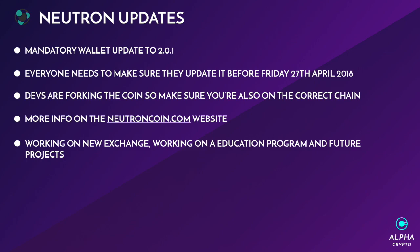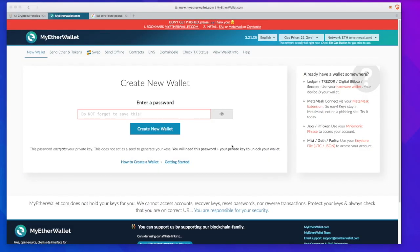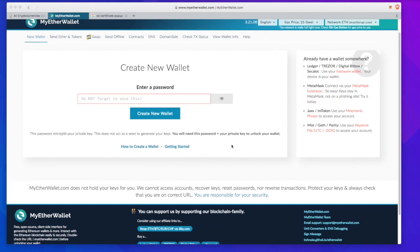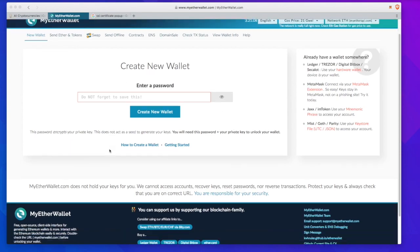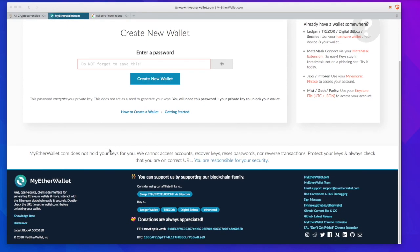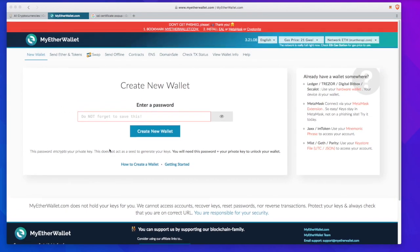My Ether Wallet actually got hacked. The website itself did not get hacked, it was the DNS that got hacked. This is a very old technique of hacking. If someone hacks a DNS server, it basically reroutes them to another website which is not owned by their server.